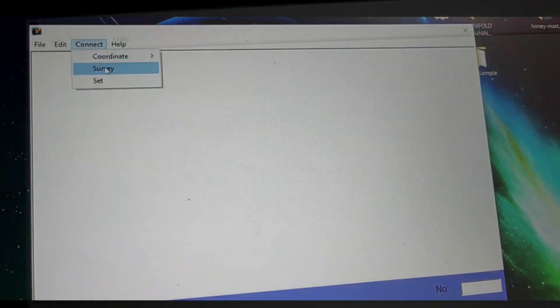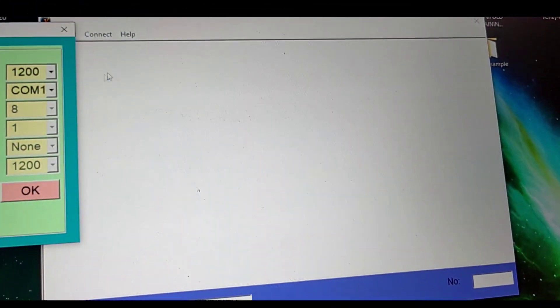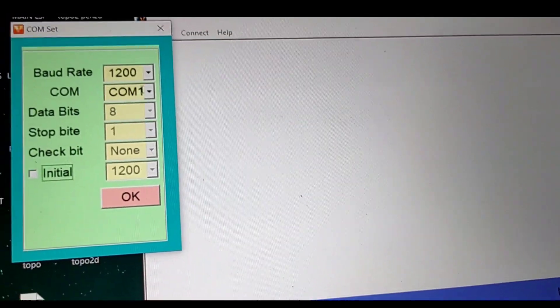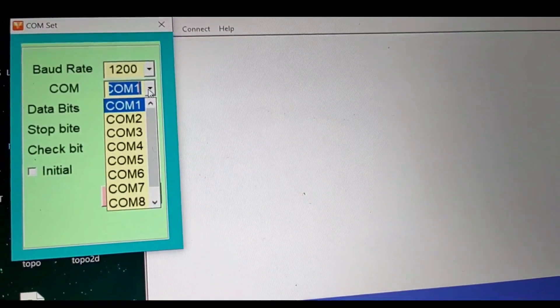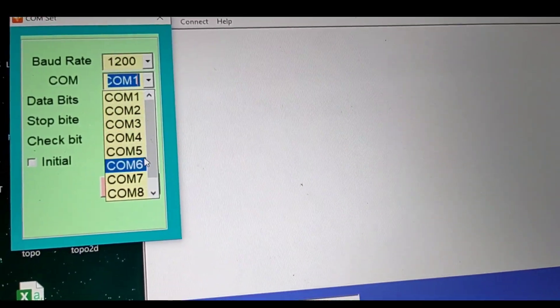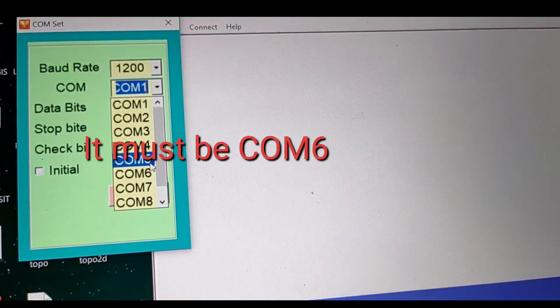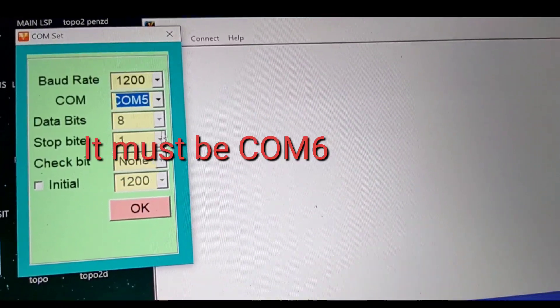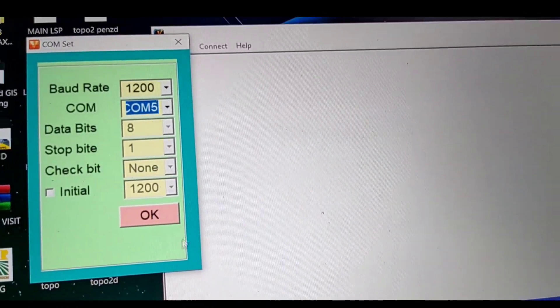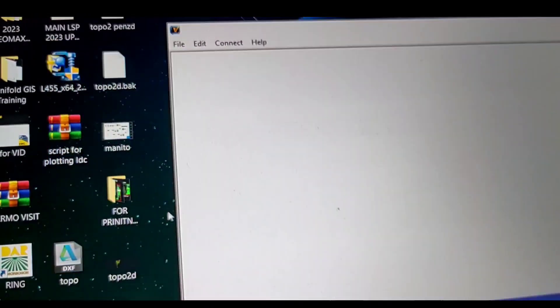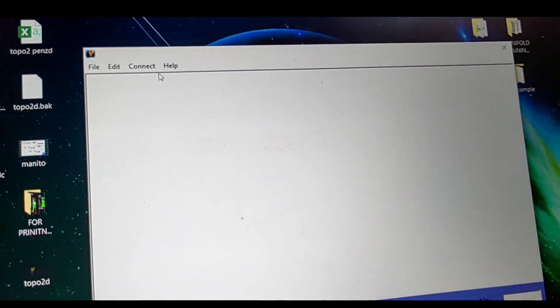Next step is we're going to set up the COM set. Which COM network is your TS installed in. Then click OK.